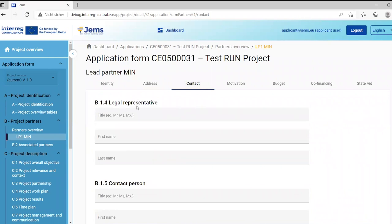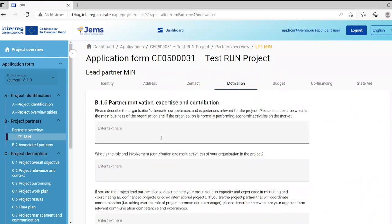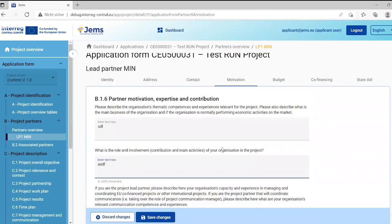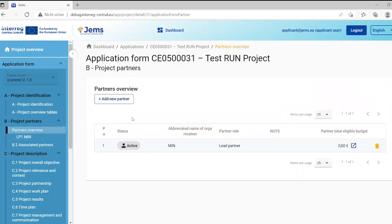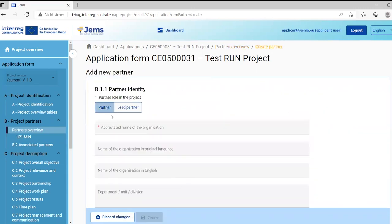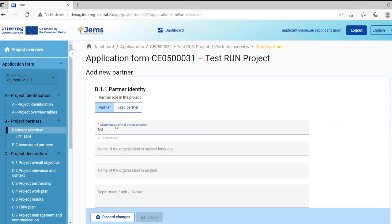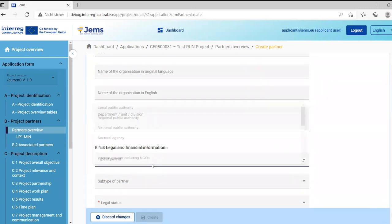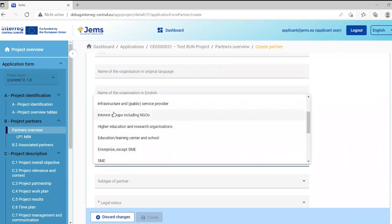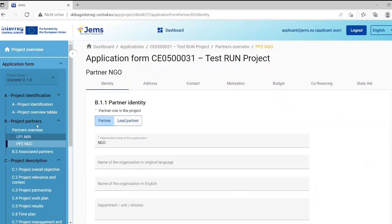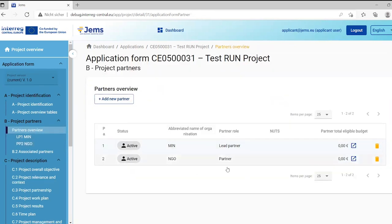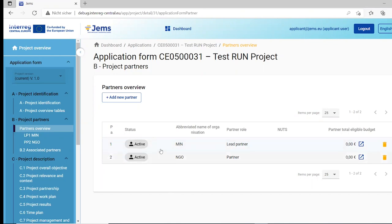You can fill in address and contact information for the department if applicable. Contact details for the legal representative and contact person, as well as the partner's motivation to participate in the project, are text input fields. Let's go back to the partner overview and add a new partner to see how it looks with several partners. The second partner has private legal status, and you will now see two partners in the partner overview.